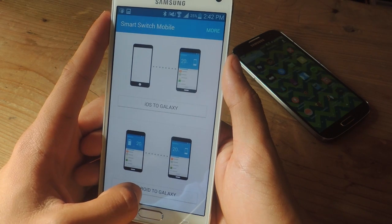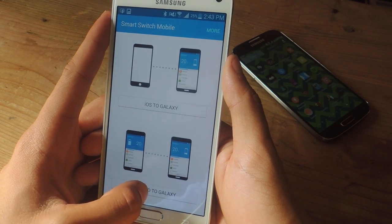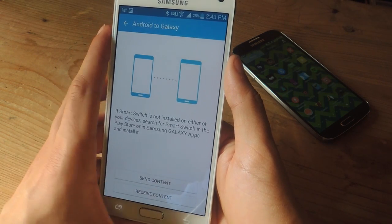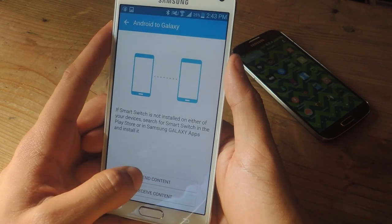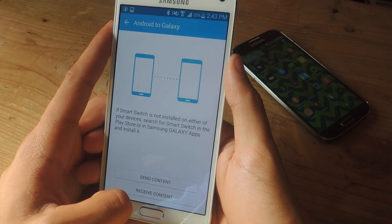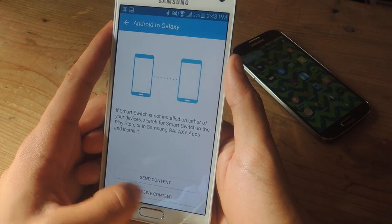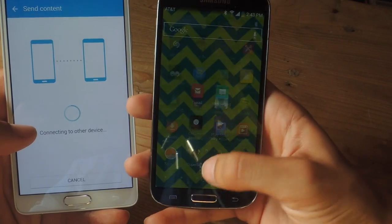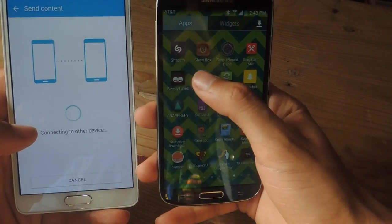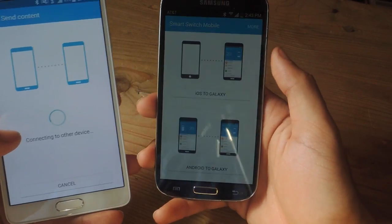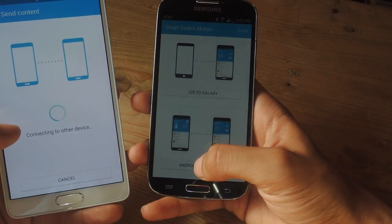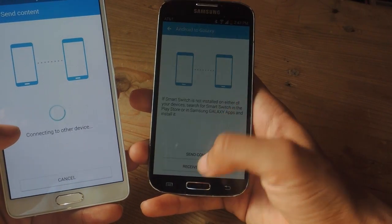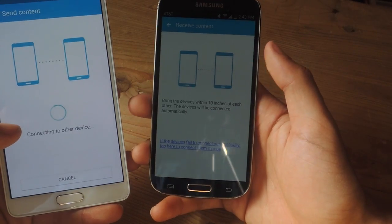I'm going to be showing you Android to Galaxy, so just open Android to Galaxy and from there you can choose to either send content or receive content. I'm going to send content, and now I'm going to open Smart Switch Mobile on this phone and select Android to Galaxy and tap receive content.